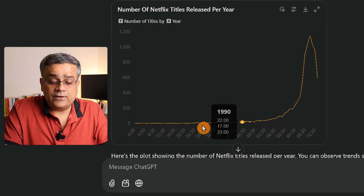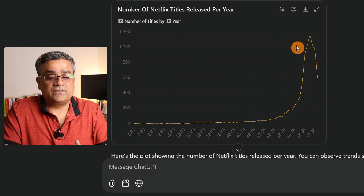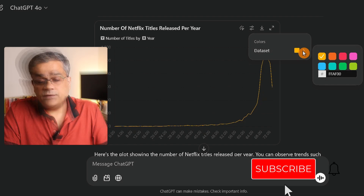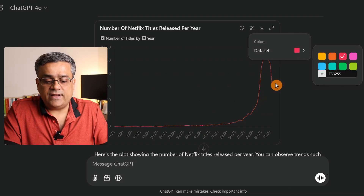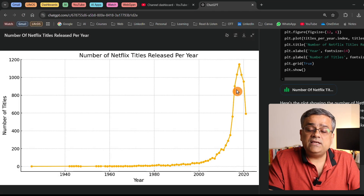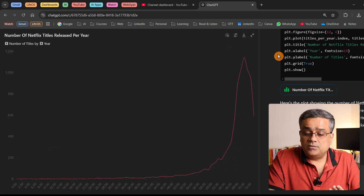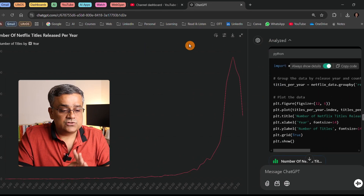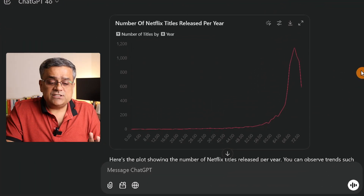If you want to play with your data interactively, use the interactive chart. You can also define the color of the dataset — for example, changing it to red will update the chart color. If you have multiple datasets, those options will also be available. You can expand the chart for a more detailed view, and in the right pane you can see the code used to generate the chart.